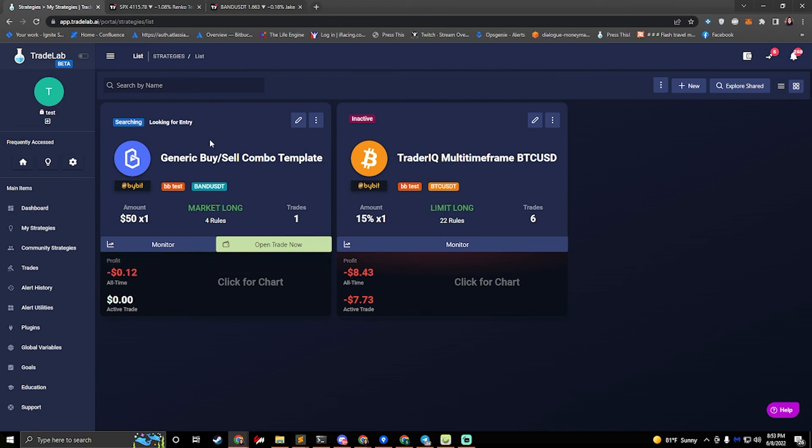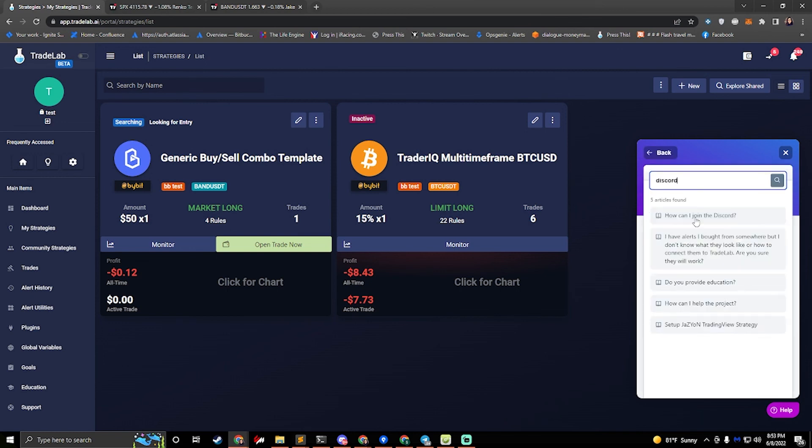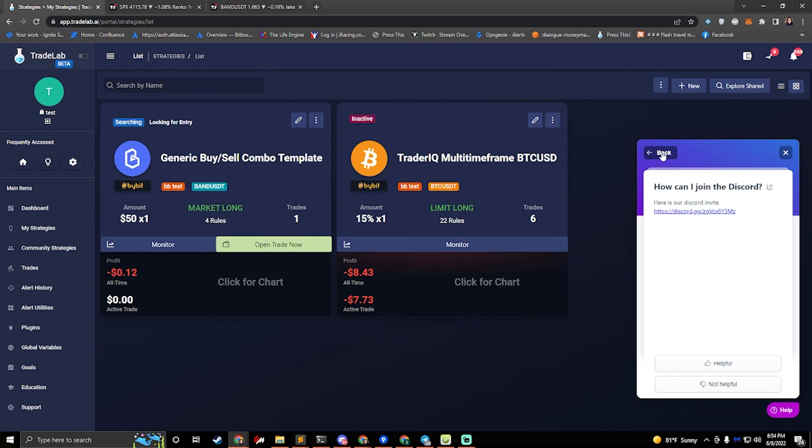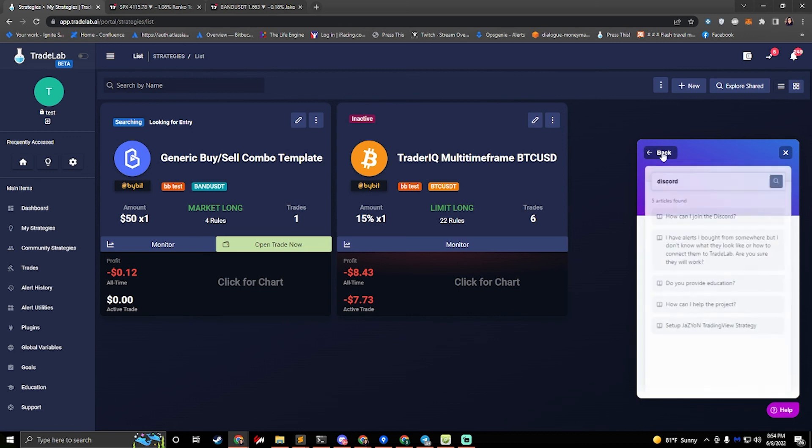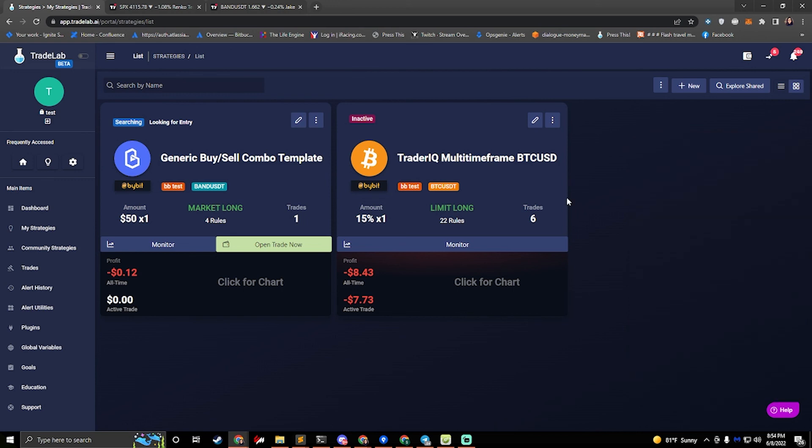If you have any more questions, you can always join us on Discord by going to the help button at the bottom right and searching for the word Discord. You'll find a link to our Discord right here. If you don't want to join us on Discord, but still want to ask me a question, you can create a support ticket and it'll send me an email and I'll email you back. Thanks for watching. If you liked the content, do me a favor and leave a like, subscribe for more updates and have a good day.